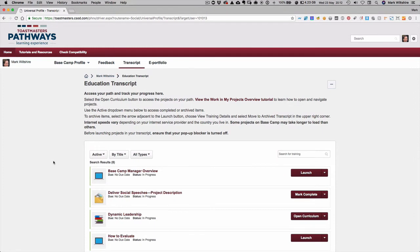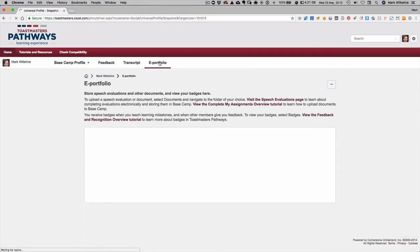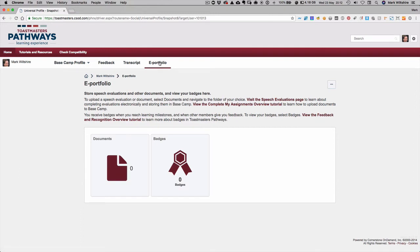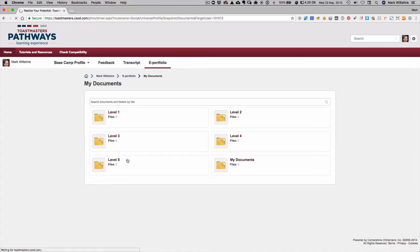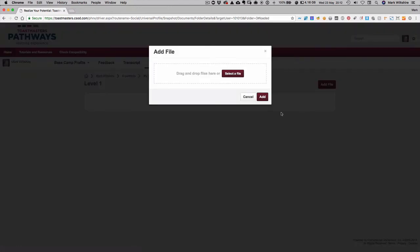So now you've done your speech and you want to record it on your profile. So here when you're logged in you go into the e-portfolio, and this can be thought of as your file manager on Basecamp. It's where you store all your documents. So you click on documents here and we're doing an icebreaker which is a level one speech, so we click on level one and then we click add file.